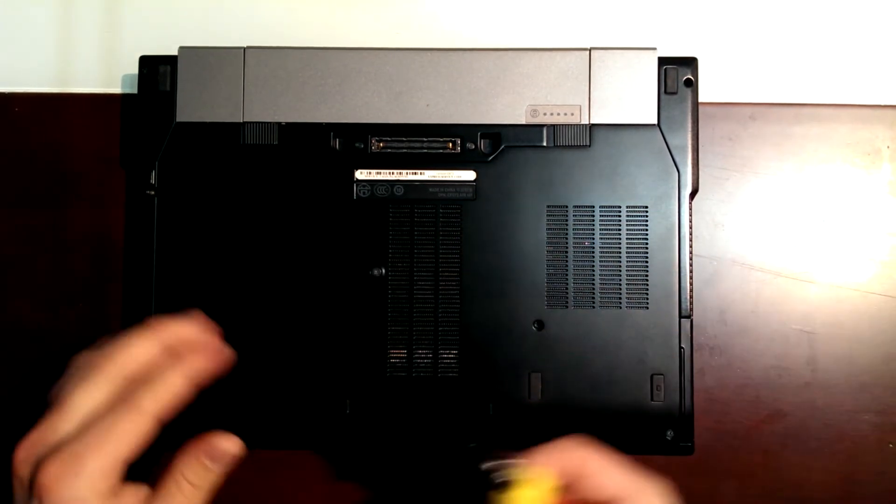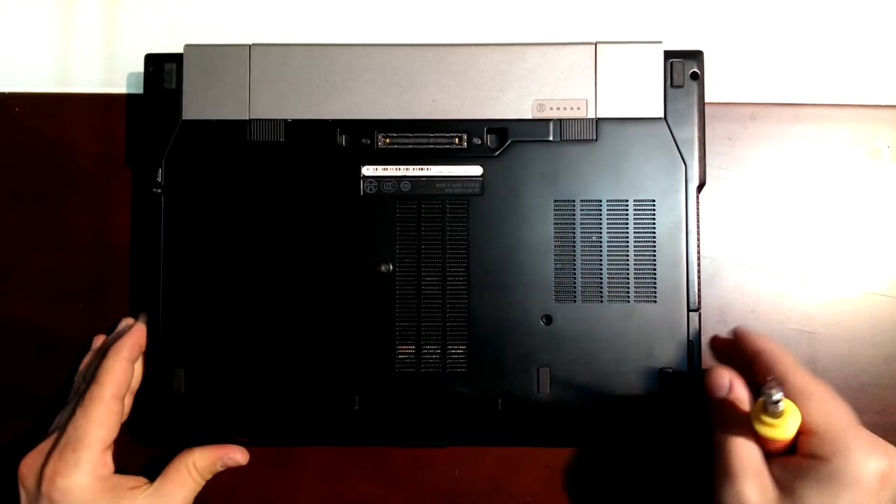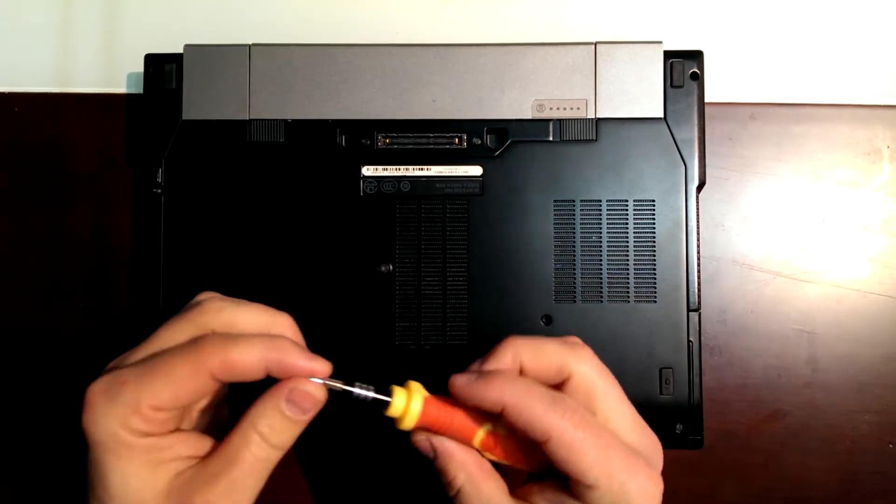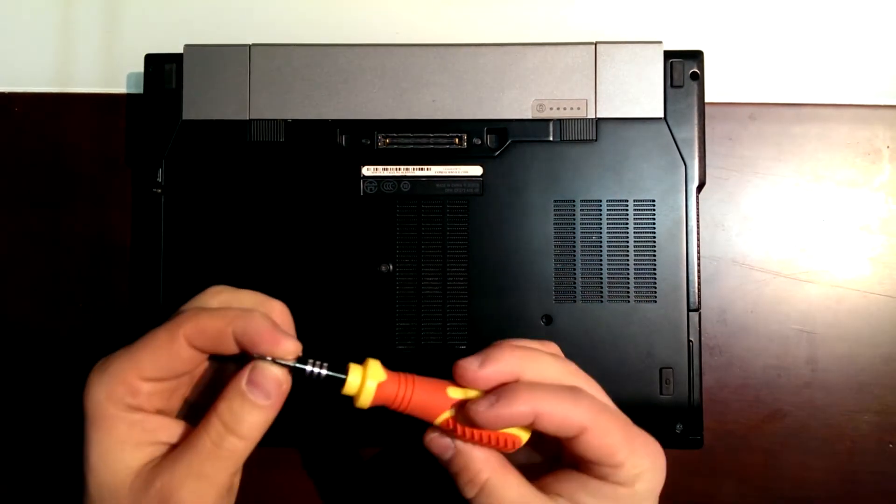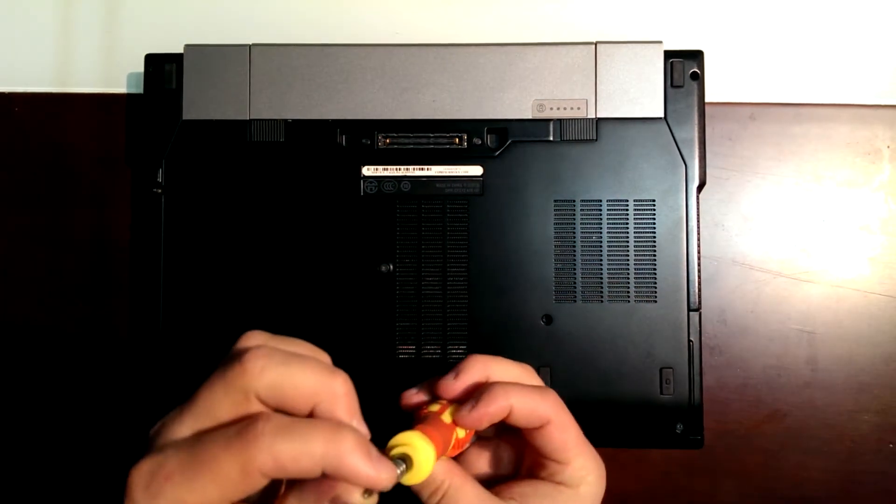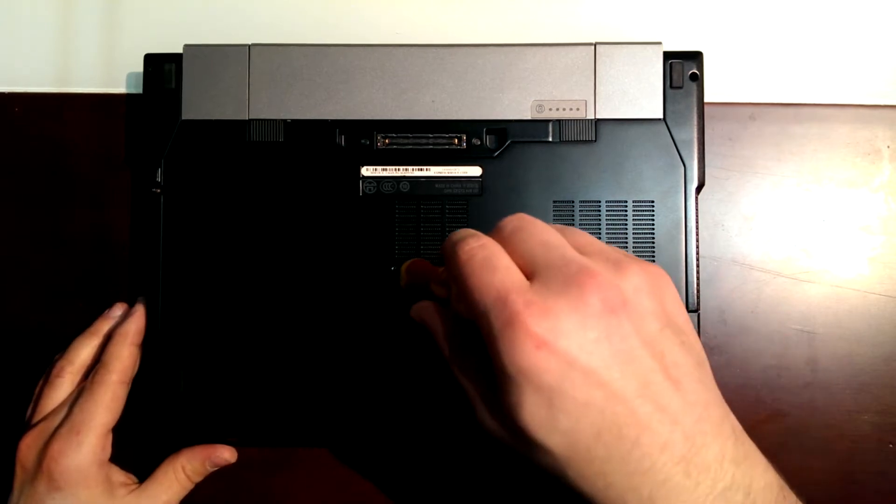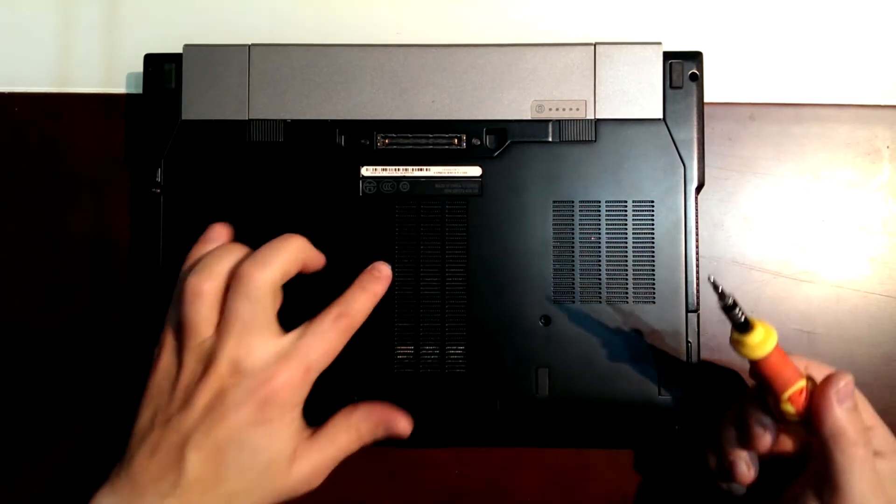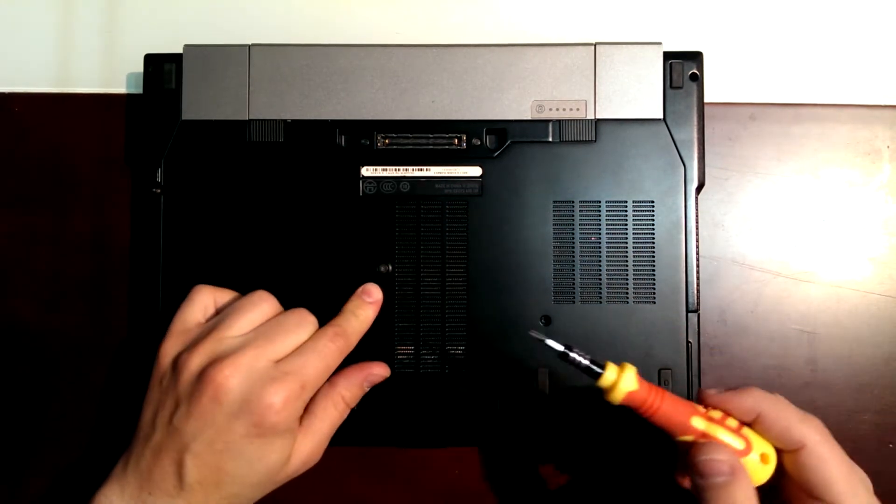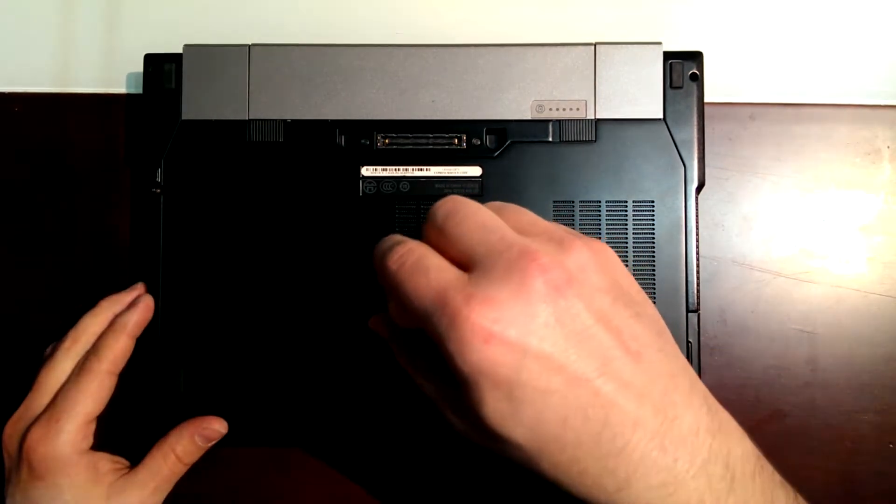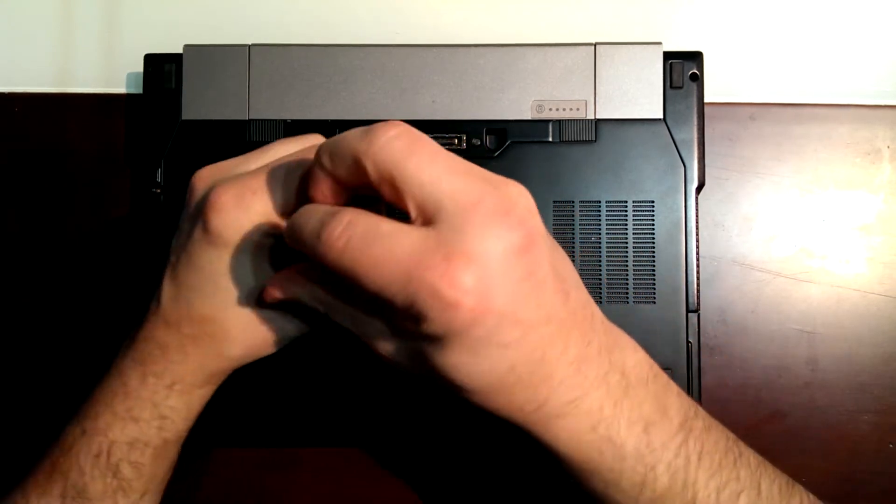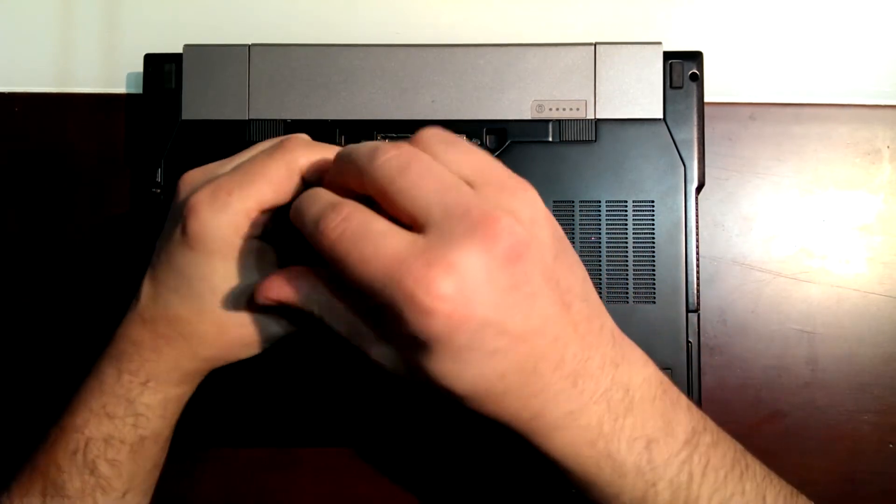What we need for this computer is just a Phillips screwdriver. We just have to take this screw here easily, no problem.